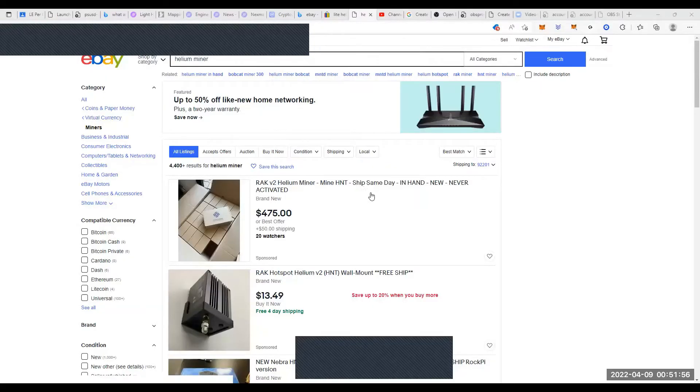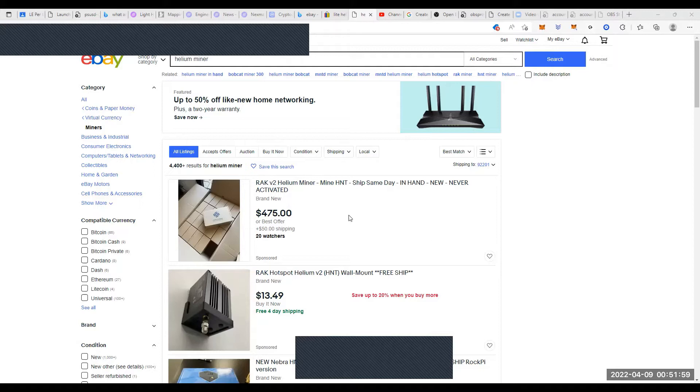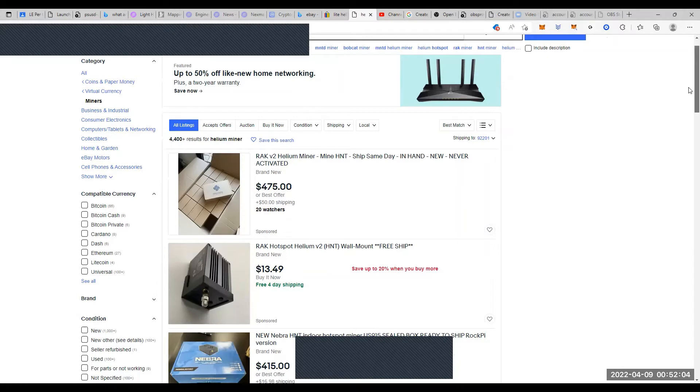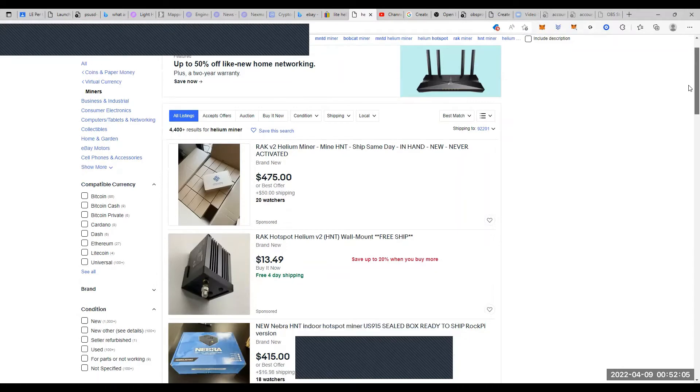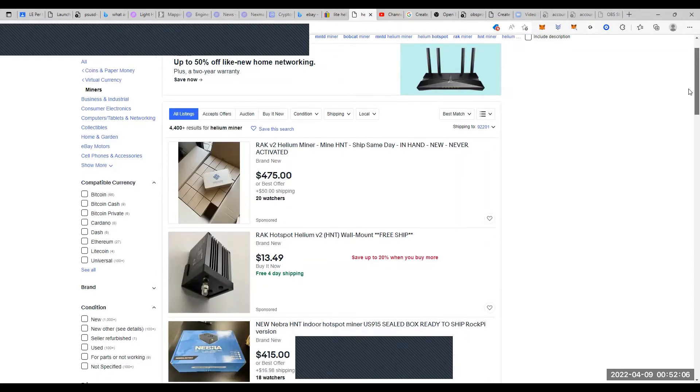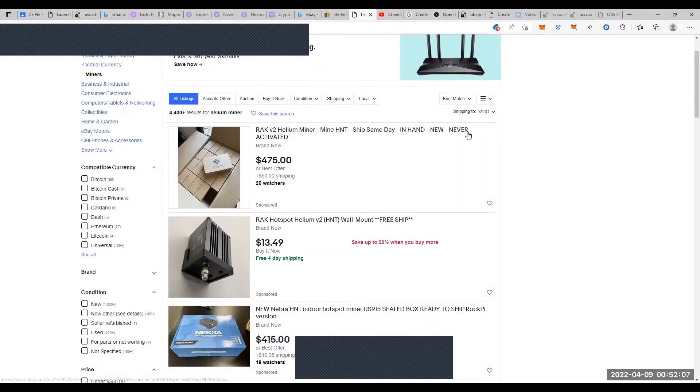Okay, welcome back to the crypto minute. It's April 9th, 2022. Let's go over some of the miners and how do I actually buy them. I found that eBay is one of the best ways. You can see this says it's in hand.